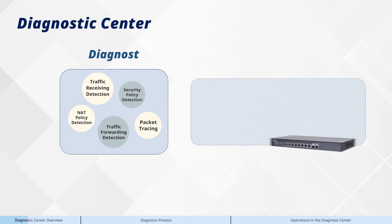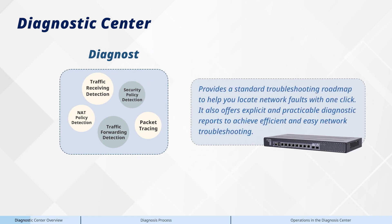It also handles traffic forwarding detection and provides a standard troubleshooting roadmap to help you locate network faults with one click. It offers explicit and practicable diagnostic reports to achieve efficient and easy network troubleshooting.